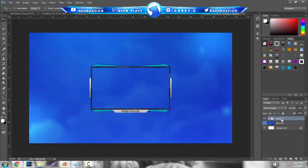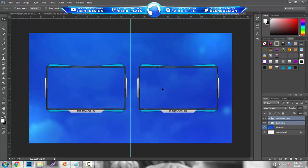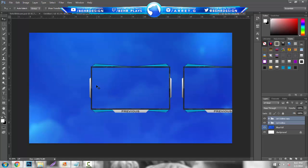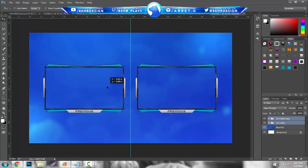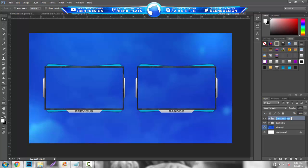Hit Ctrl+J on it and label this 'first outline.' Duplicate it, bring it to the side about the same space apart, hold Shift, put them together, and eyeball them in the middle. This will be your 'previous' label — grab your text tool and type 'random' for the other one. Put them back in the center. You can set these to 'previous' and 'random' to indicate which video slot is which.